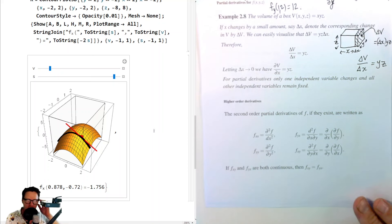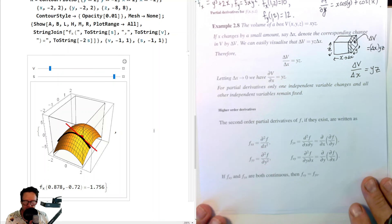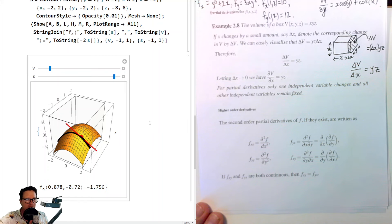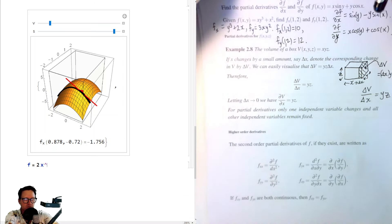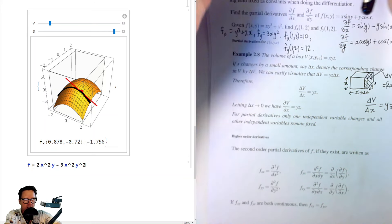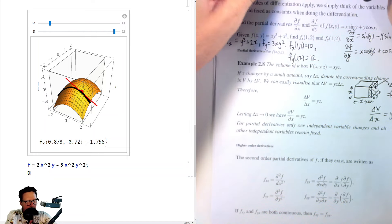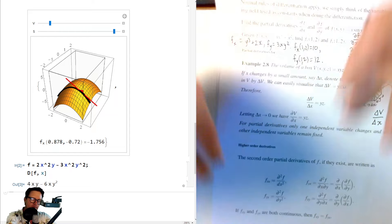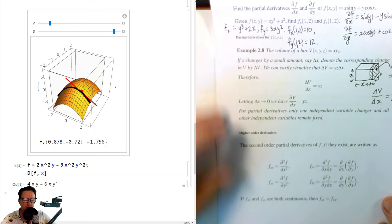Now let's look at higher-order derivatives. You definitely need a lot of practice differentiating partially — you'll get some in the tutorial, and I encourage you to find more examples in Stewart and also use Mathematica to make up your own examples, like f = 2x²y minus 3x²y². You can check your hand calculations by entering D[f, x] in Mathematica to get the partial derivative. This helps you learn.